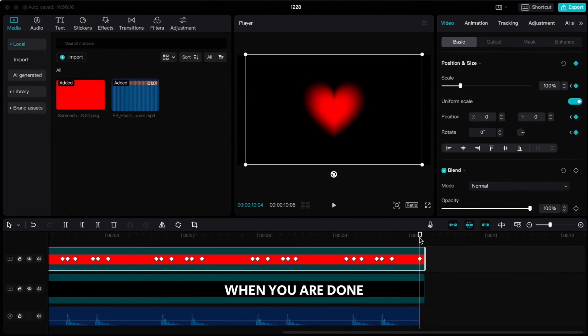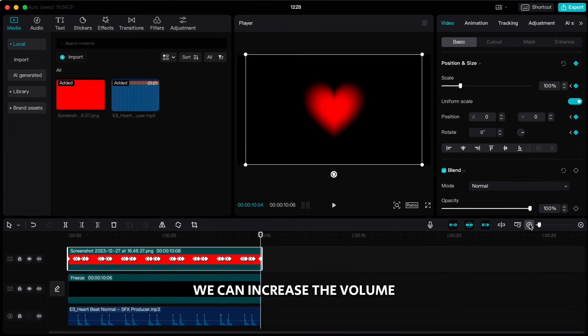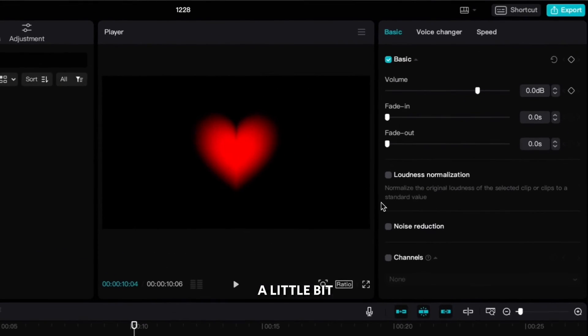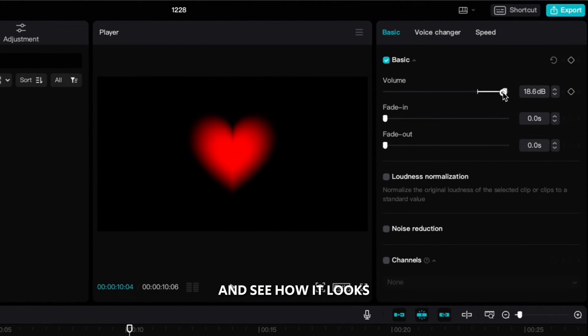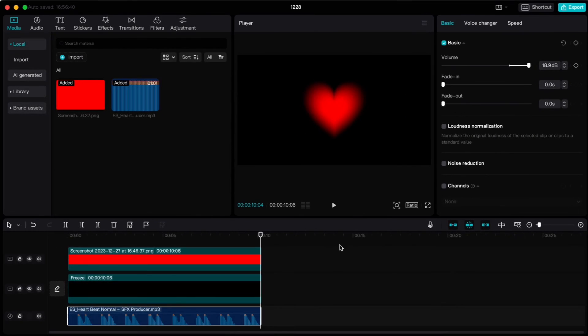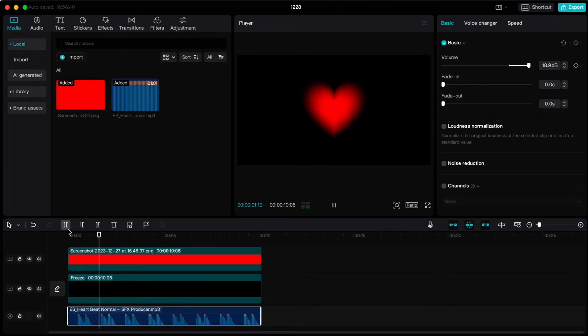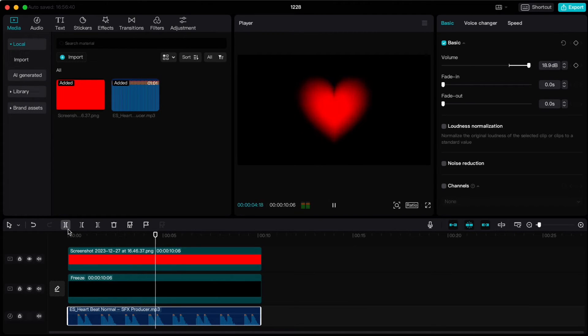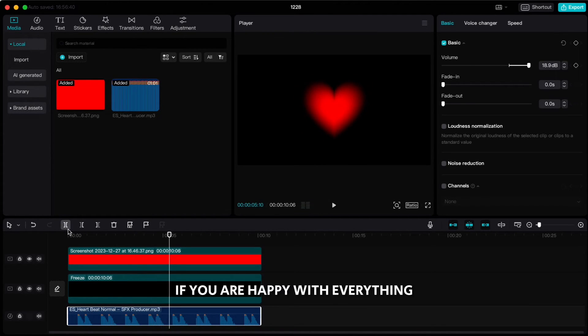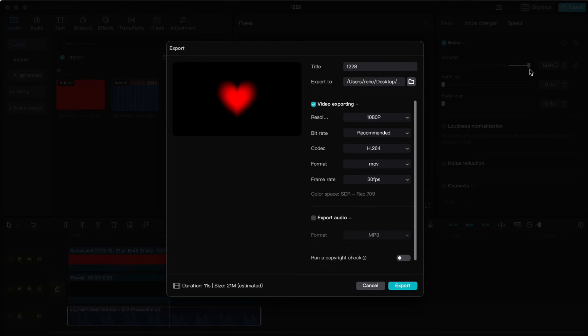When you are done, we can increase the volume a little bit and see how it looks. If you are happy with everything, you can export the project.